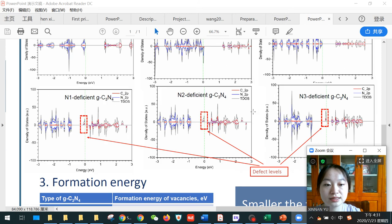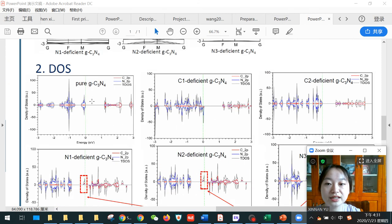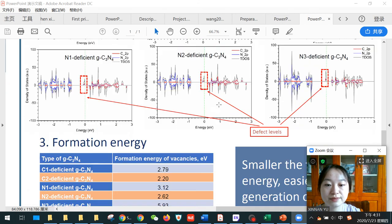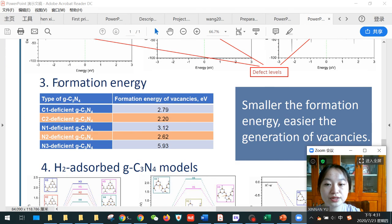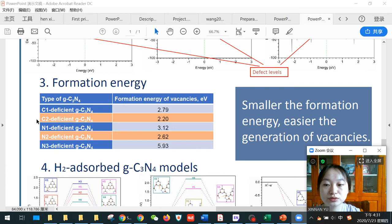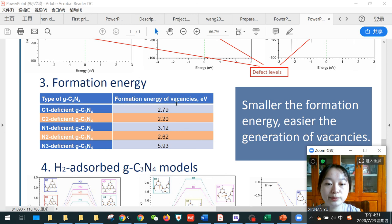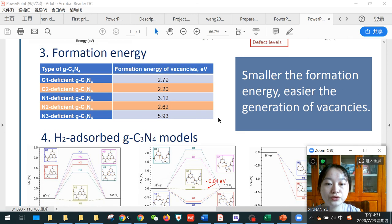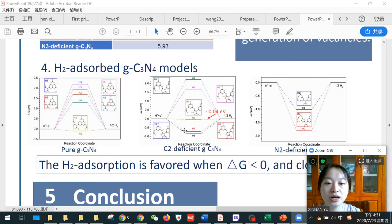The existence of defect levels can be seen more clearly from the DOS. Then we further calculated the formation energy. We selected the two structures with the smallest values of formation energy to further conduct the simulation of hydrogen adsorption models.